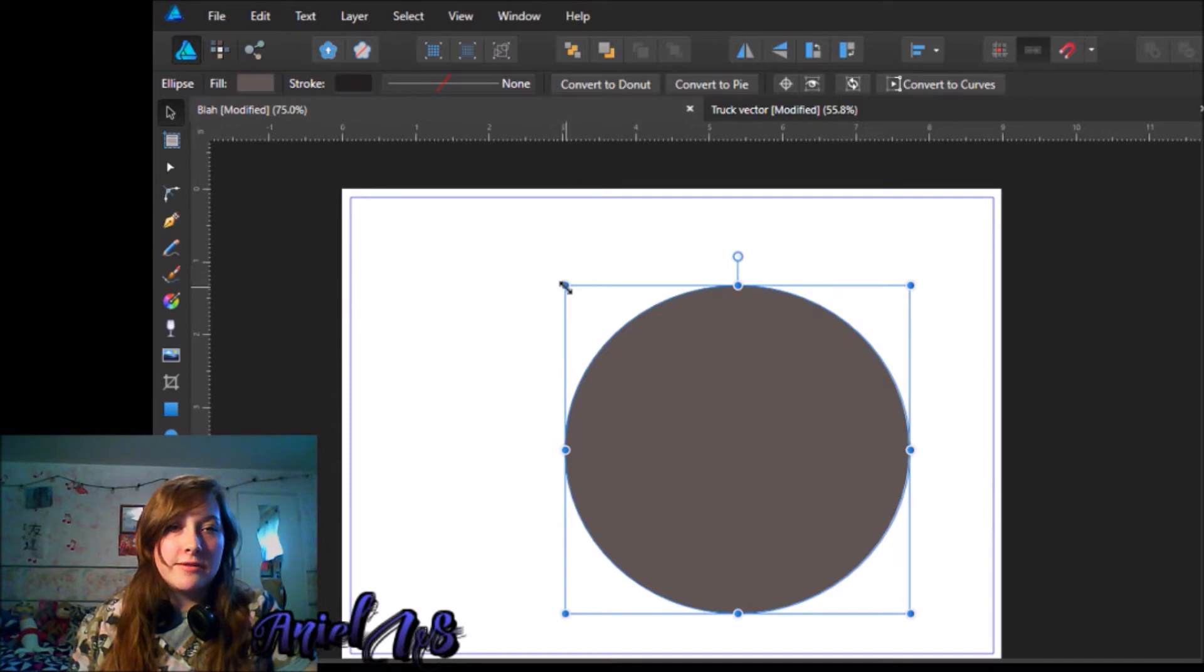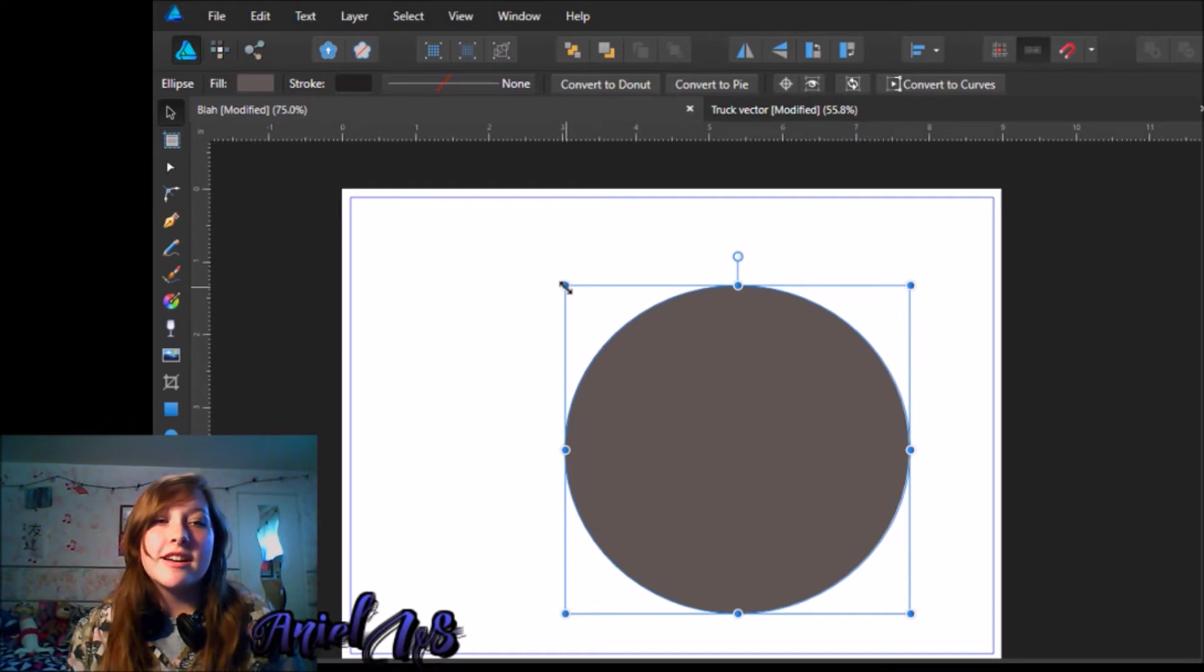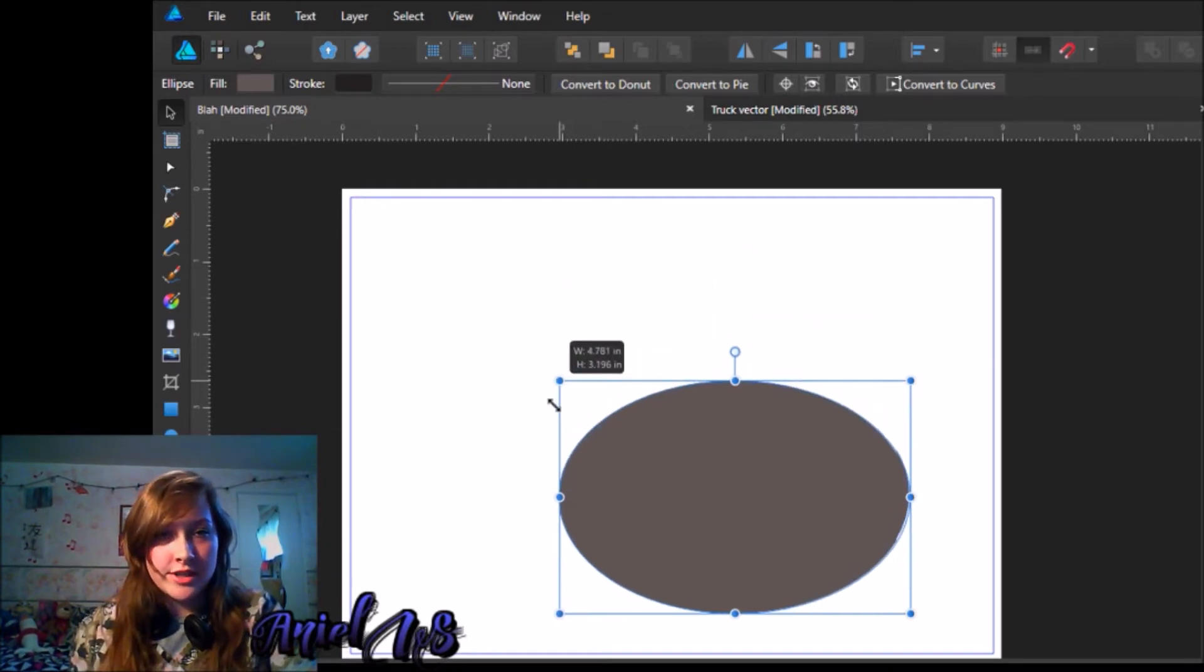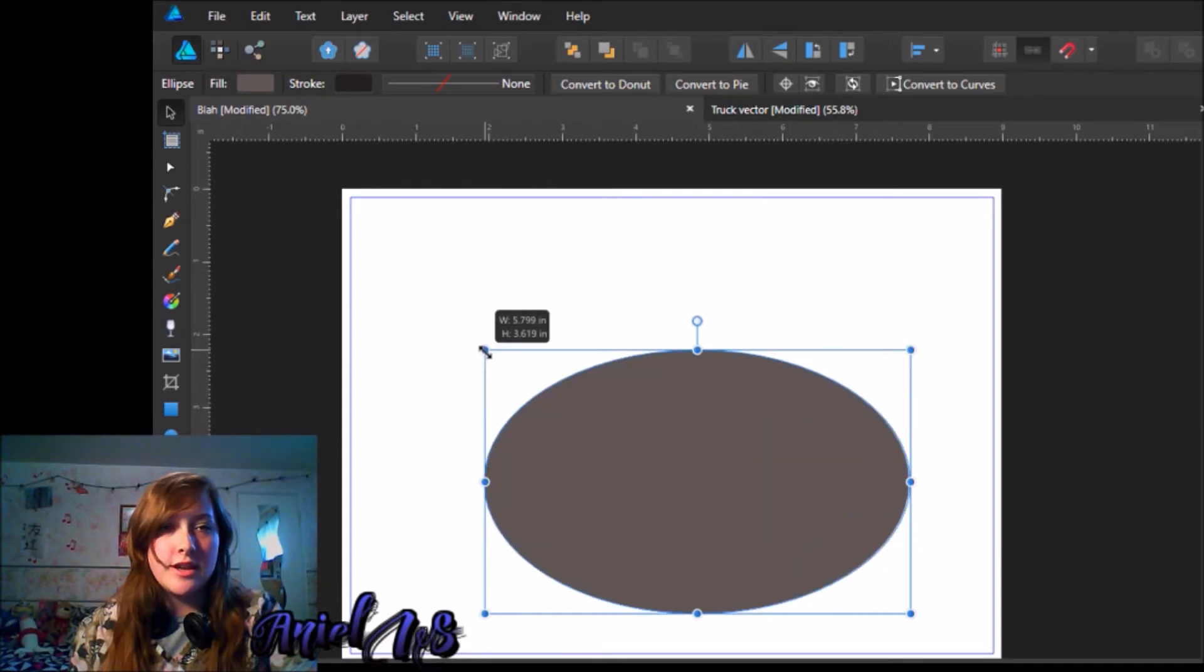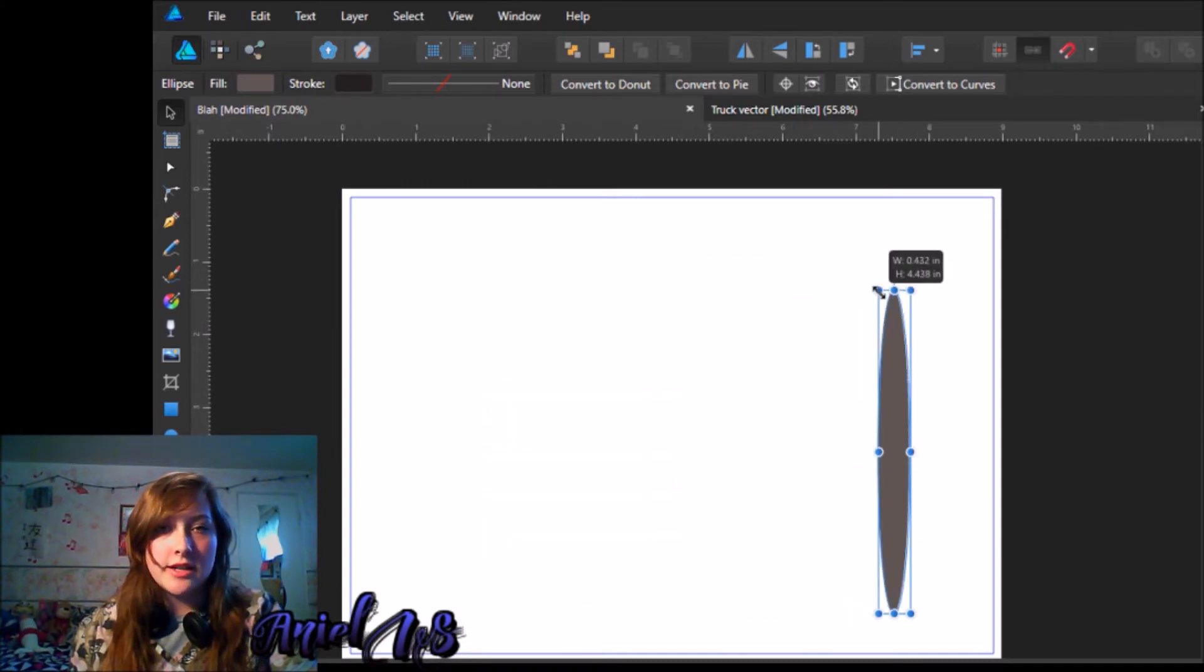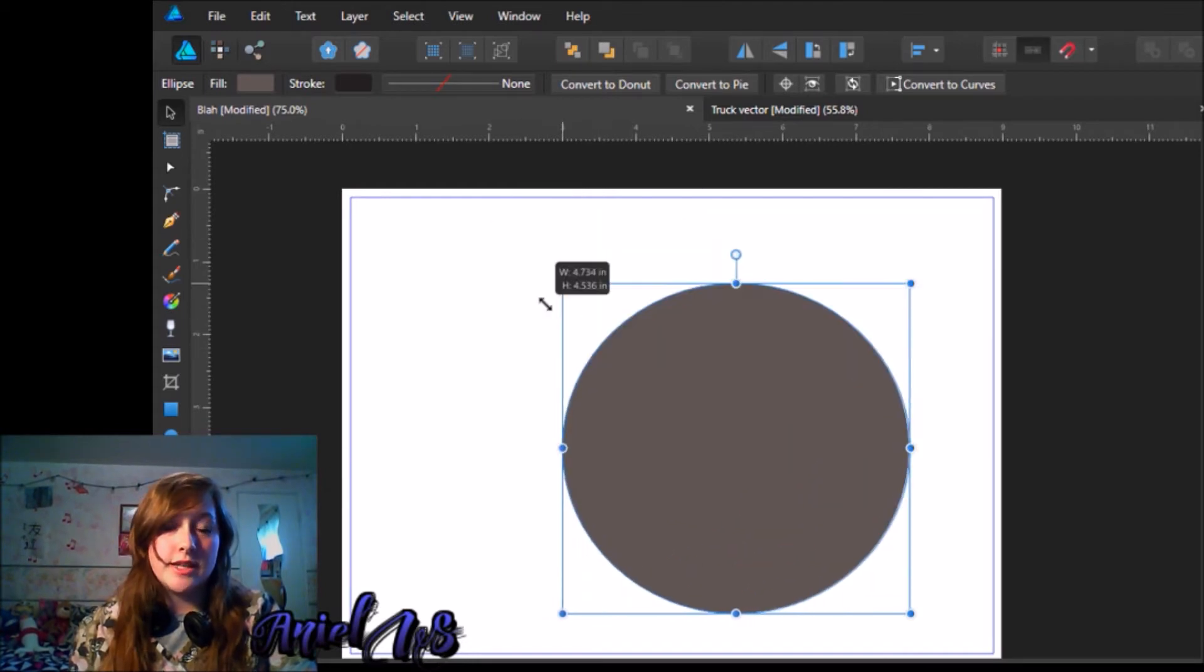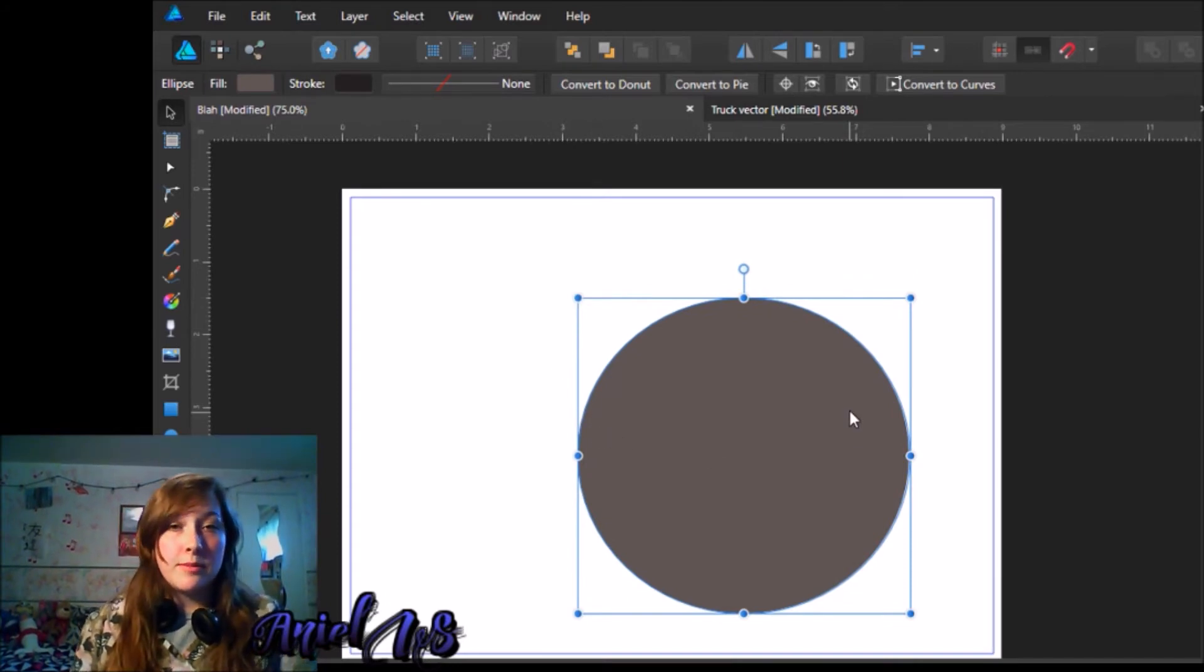Now if you have this arrow that's like pointing diagonally, sorry, I'm sorry, I can't speak. I'm not even going to lie. But you can hold it and push it down and that will squash it. You can take it to the sides and that will squash it. You hold shift, that will just resize it and keep it at its same proportion. So those are the basics of that.